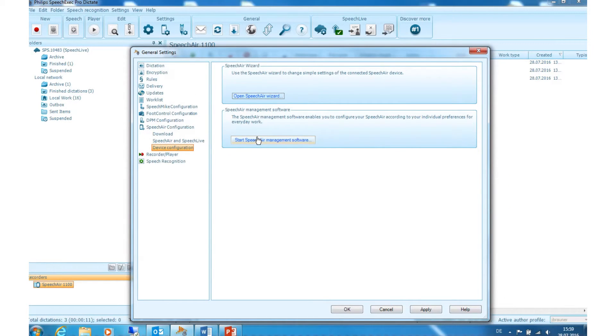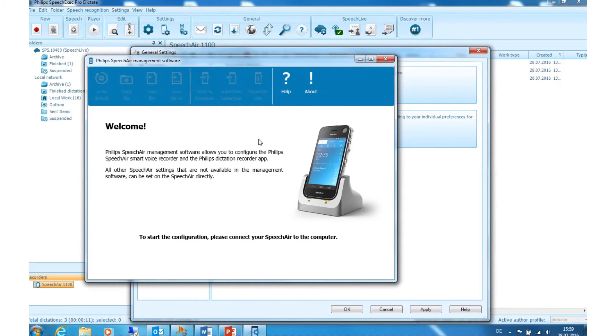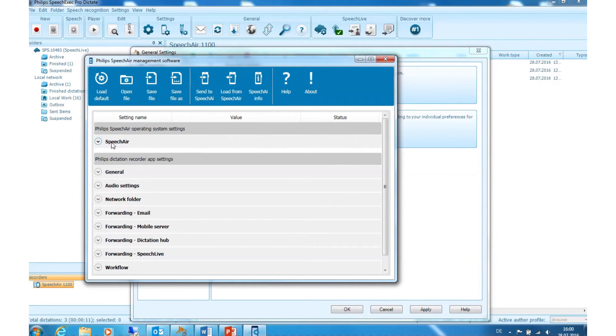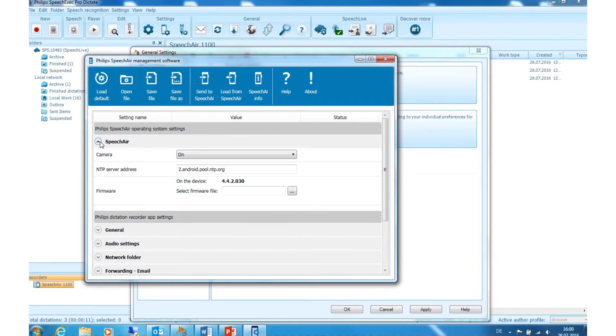Speech Air Management Software: Here you have many possibilities and options how to configure and personalize your Speech Air. To update your firmware, please click on Speech Air and select your folder.